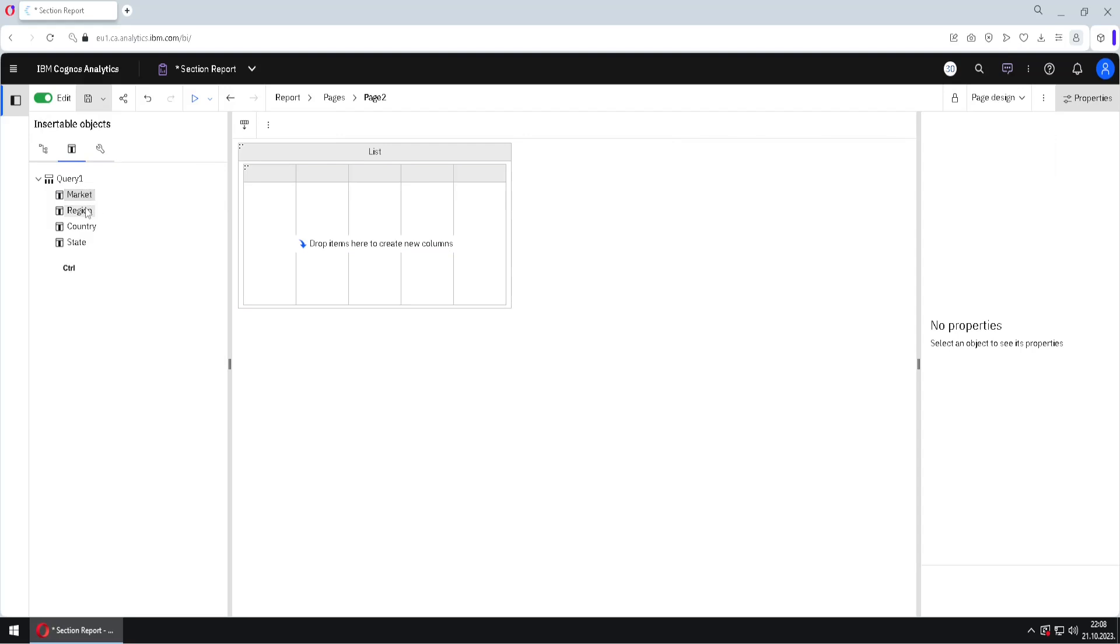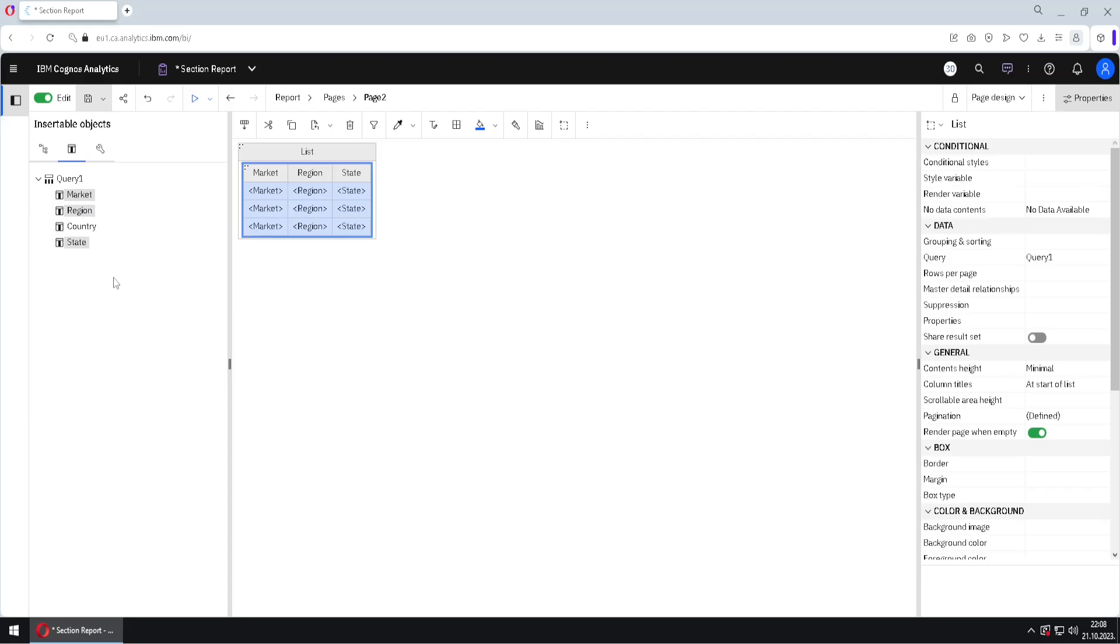And then we will add columns market, region, and state to this inside list, but country column we will add to this outside list.